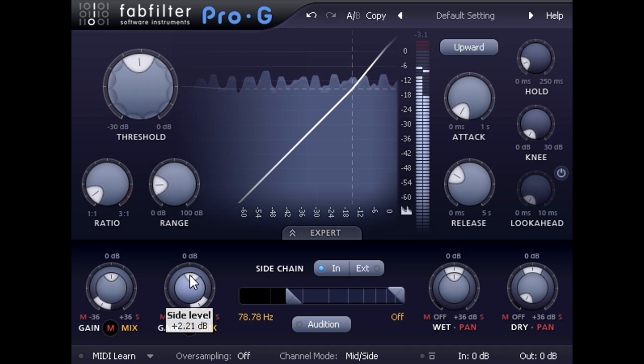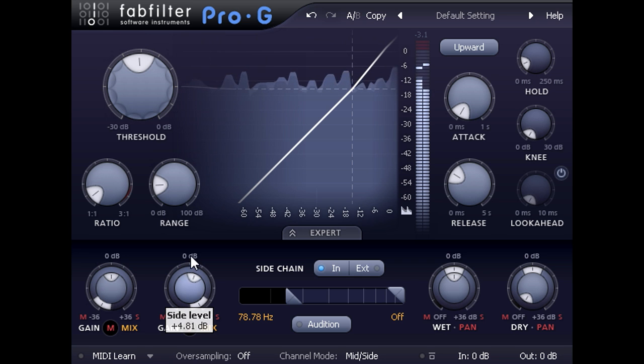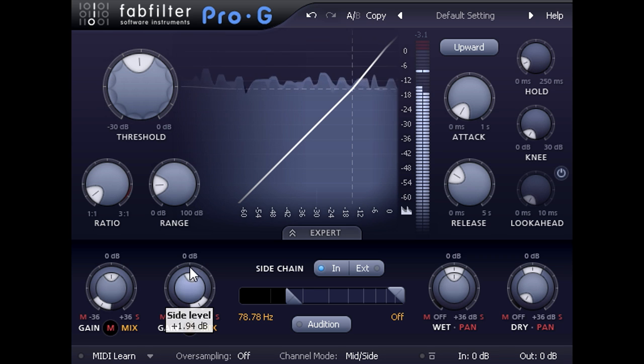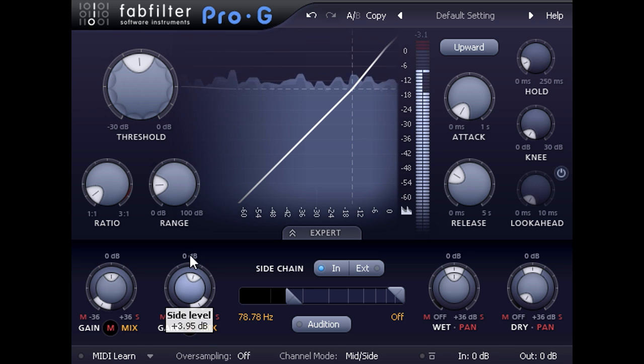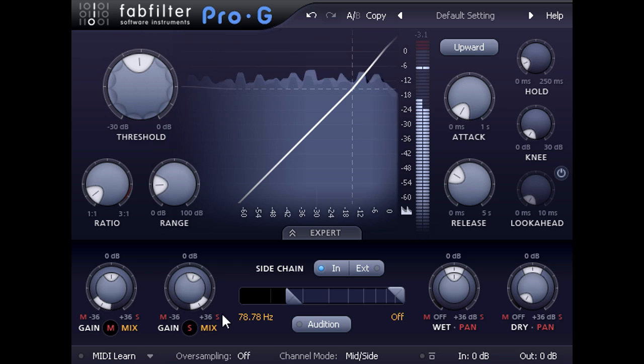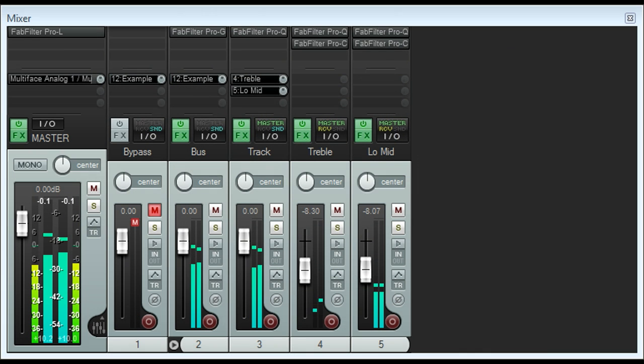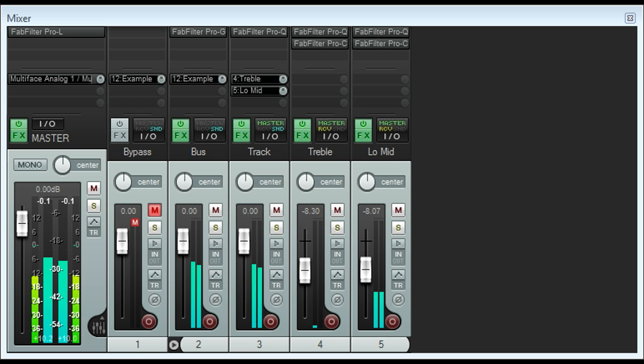Let's turn the side channel gain up a bit to drive the expander a bit harder for just the side signals. Time for a reality check now. So let's solo the bypass track to make sure our processing has actually made a real improvement.